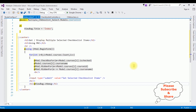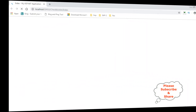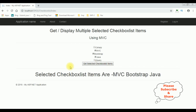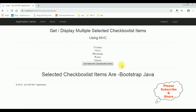Let's check the results on the browser Google Chrome. Here we got the final output of that code. Notice we got the checkbox list control and button control. Now I'm selecting some courses: MVC, Java, and Bootstrap. I'm clicking the button and see here we got the results — selected checkbox list items: MVC, Bootstrap, and Java.